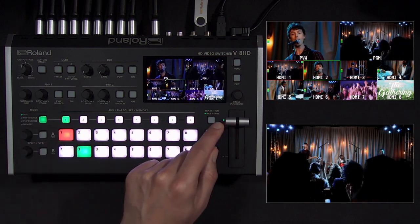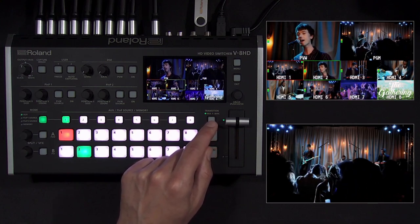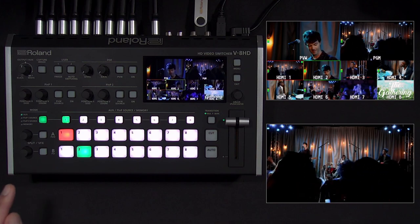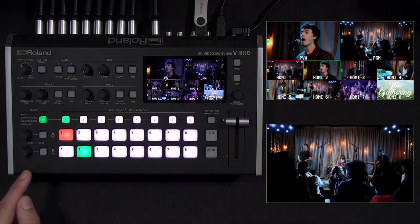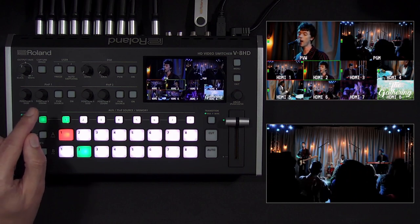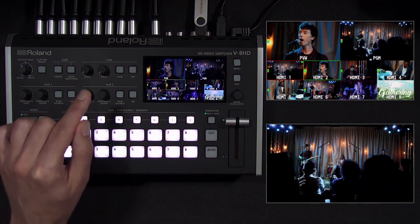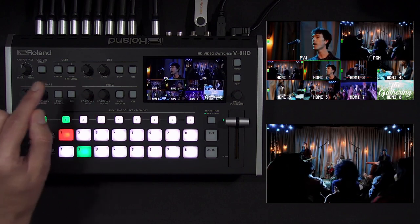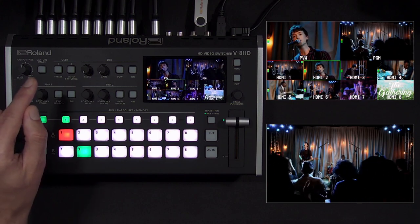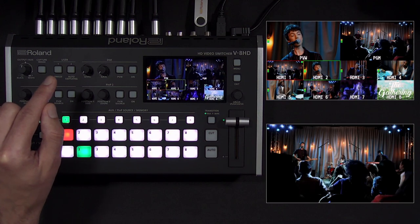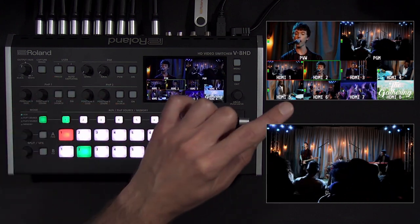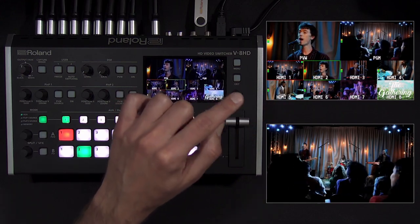To the right of that are controls for transitions, which you can use to cut, mix, or wipe from one input to another. To the left are controls for the split-screen output and visual effects. Above that are controls for the two picture-in-picture windows, a downstream keyer for graphics, a knob to fade to black, a button to quickly capture still images from a video source, customizable user buttons, an LCD screen multi-view, and menu controls.